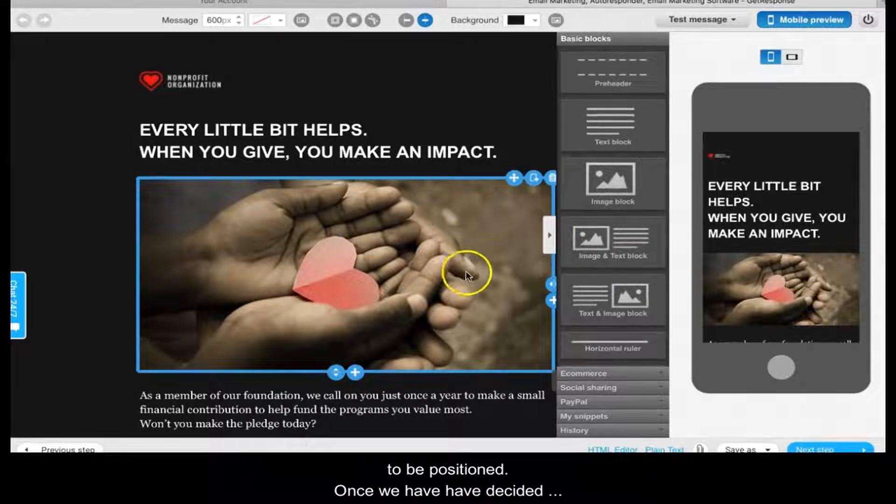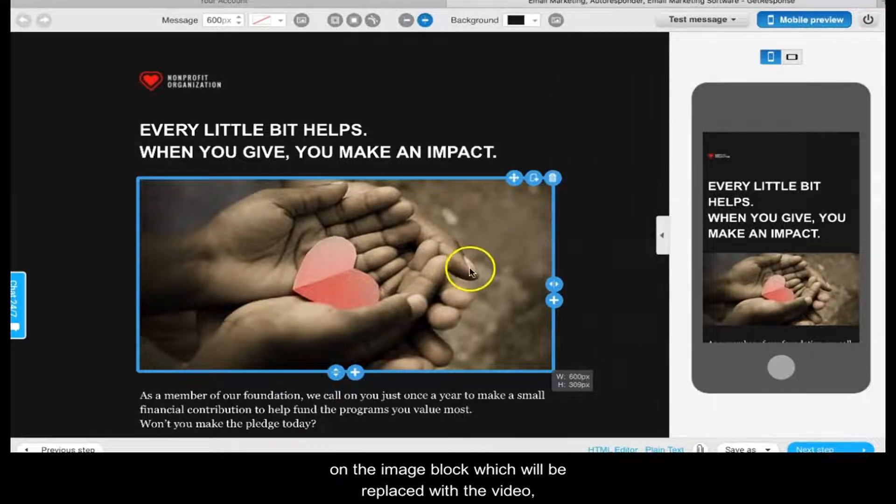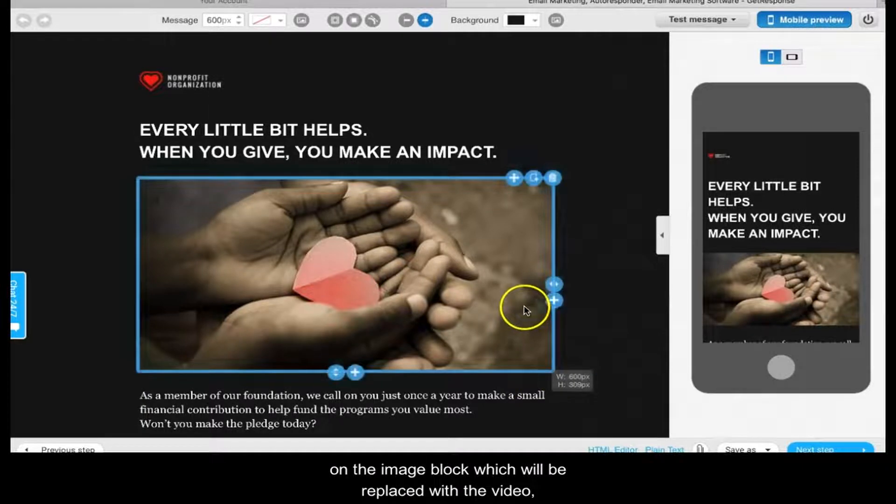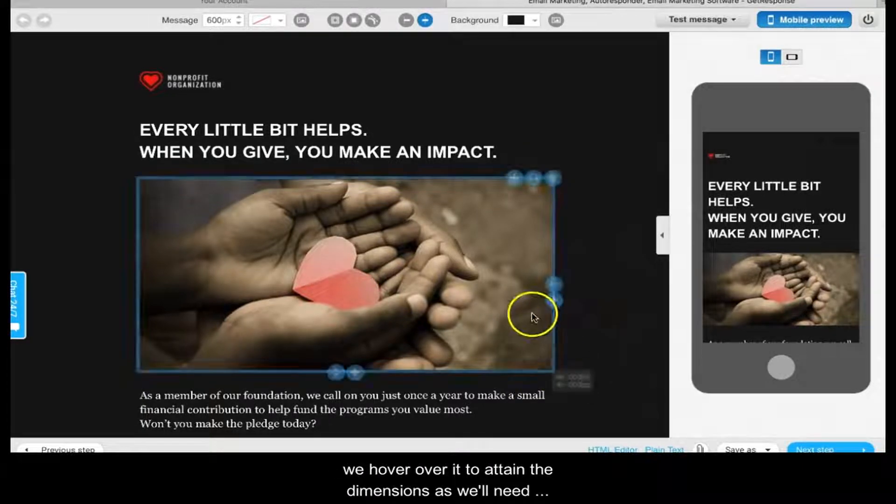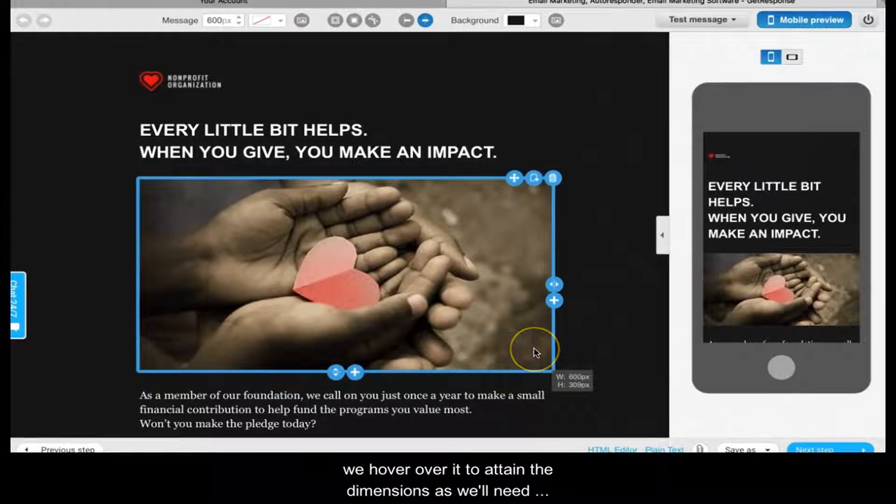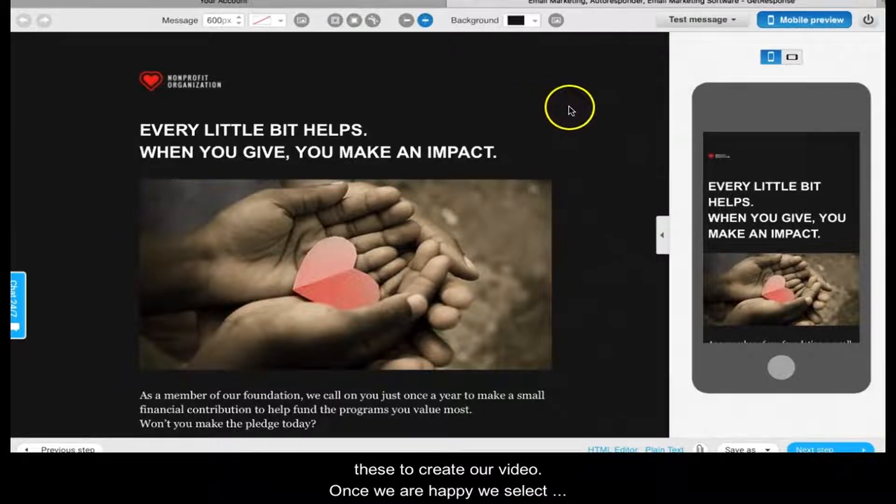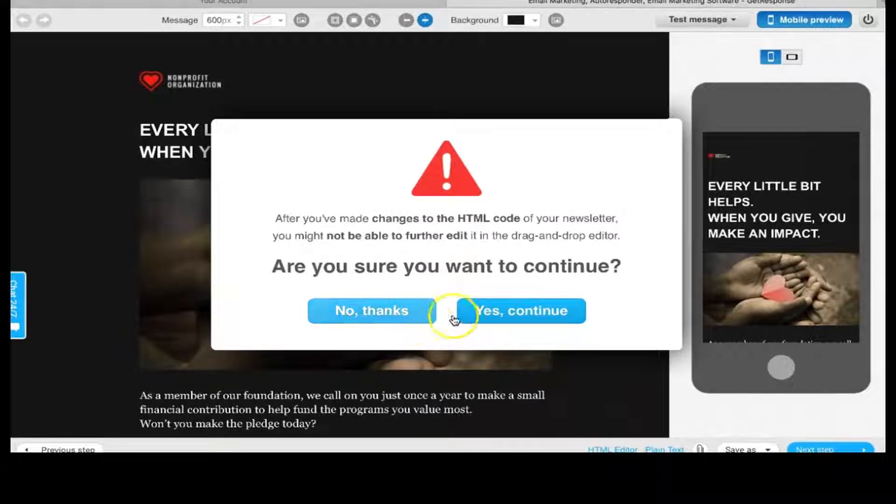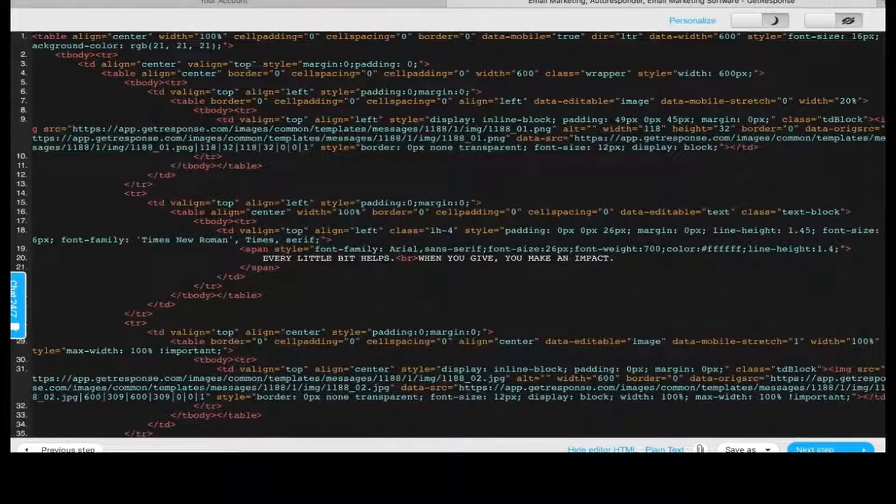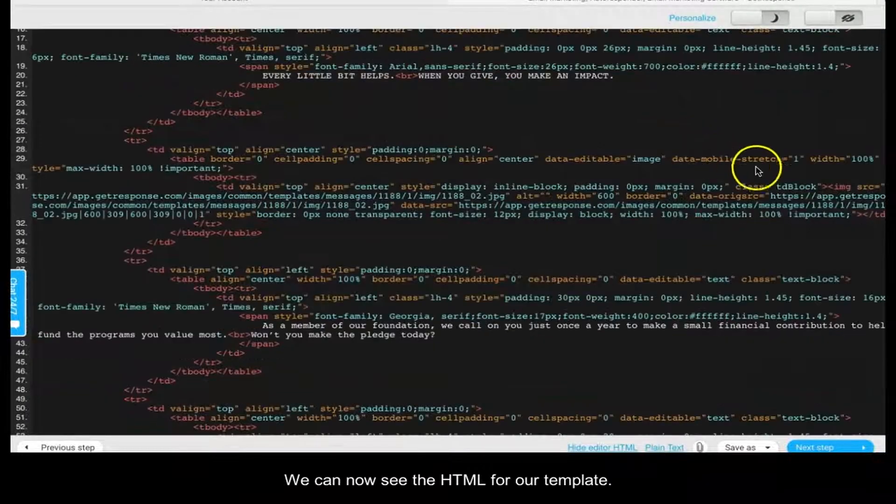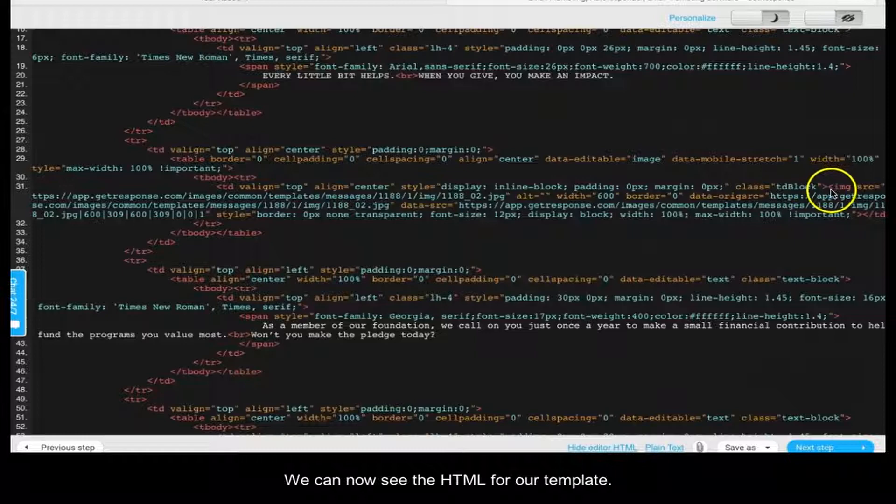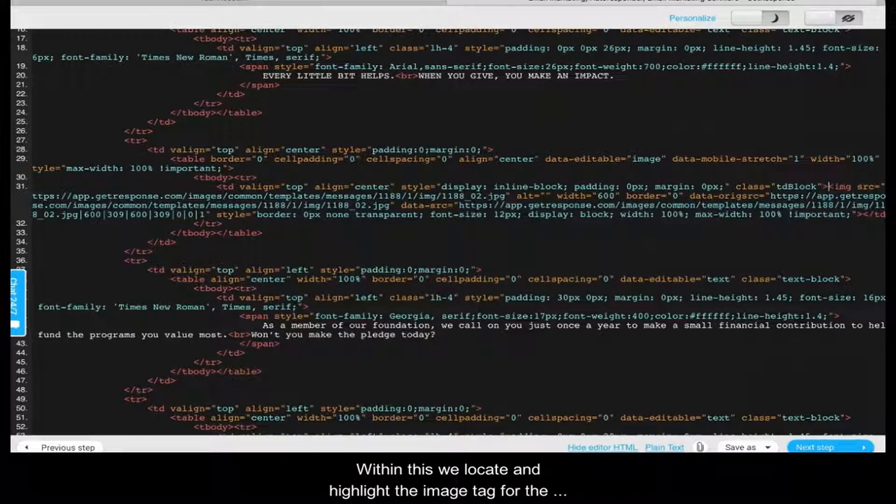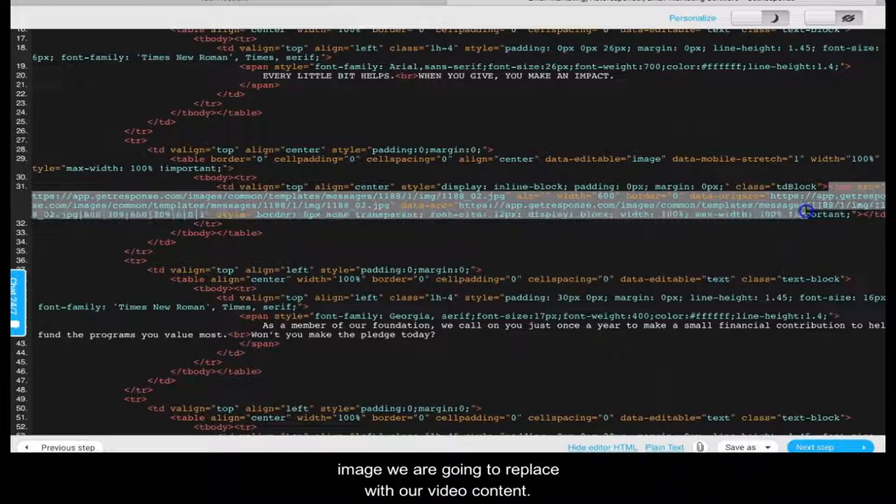Once we have decided on the image block which will be replaced with the video, we hover over it to obtain the dimensions, as we'll need these to create our video. Once we are happy, we select HTML editor and then yes, continue. We can now see the HTML for our template. Within this, we locate and highlight the image tag for the image we are going to replace with our video content.